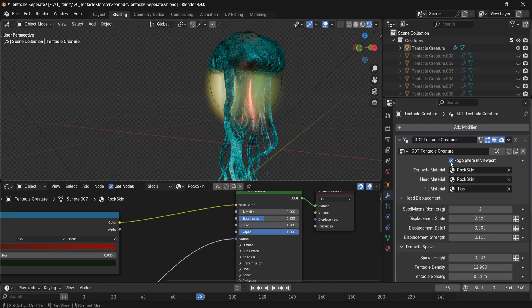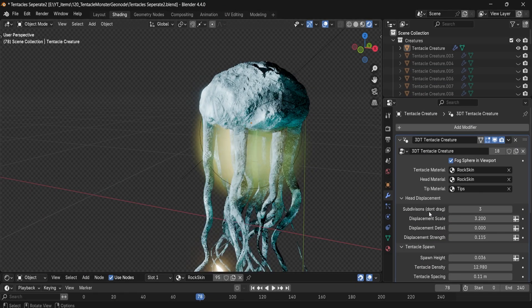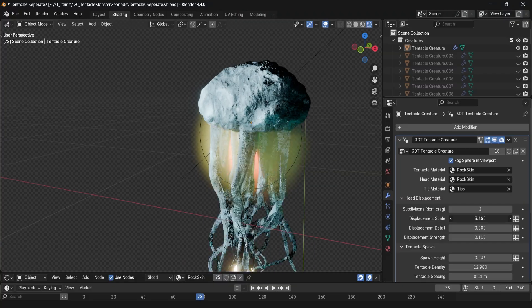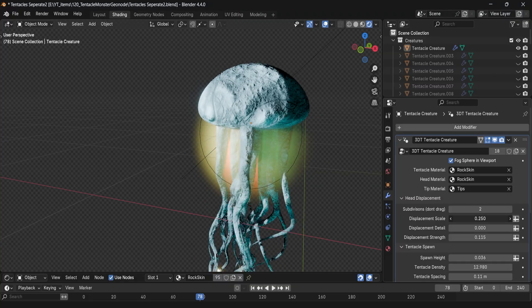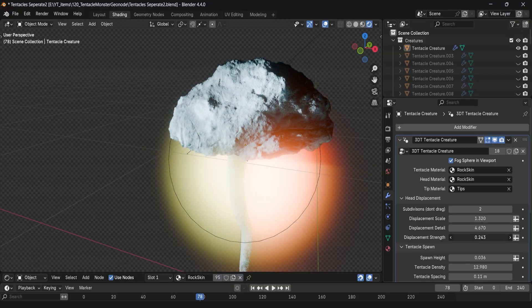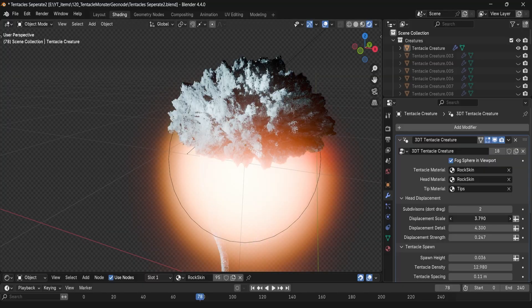As for the head displacement, you'll have options and controls for displacement scale to exaggerate the distortion, the detail for the texture and strength to blend the effect in and out.